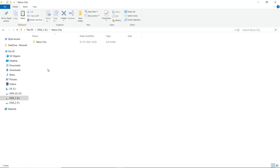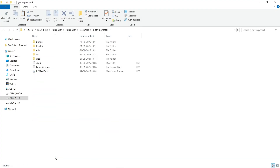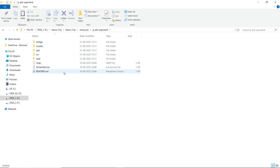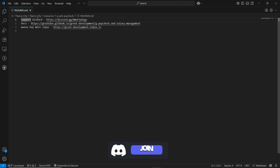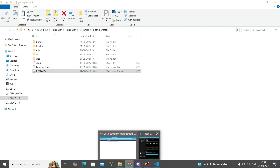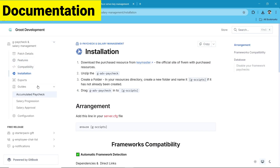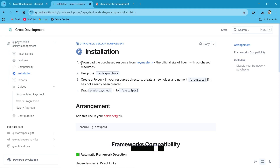Open the file and you'll find multiple files inside. First, open the README section. You'll find the Discord link — if you have any issues or errors, you can join their Discord server directly. Documentation is also provided. I'll show you the documentation now — here you can see the proper documentation for the group paycheck system and salary management.